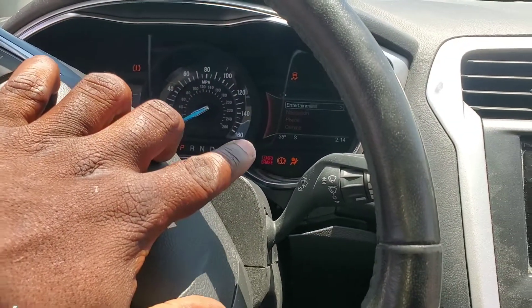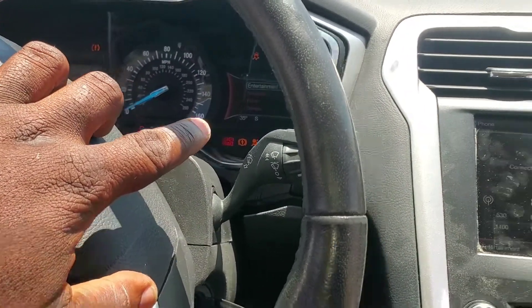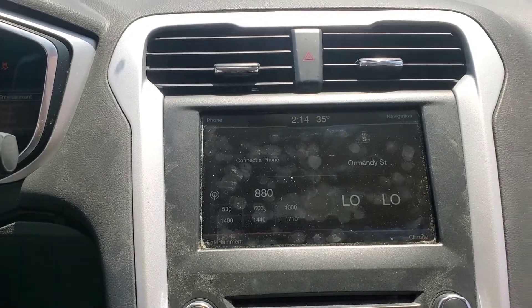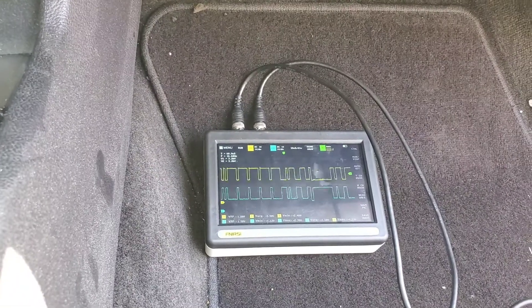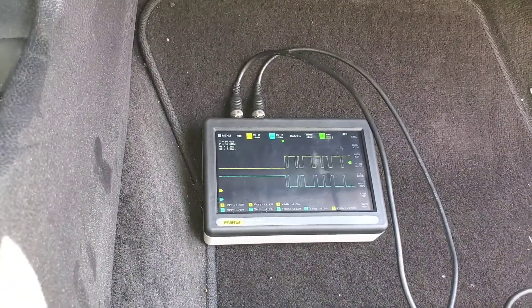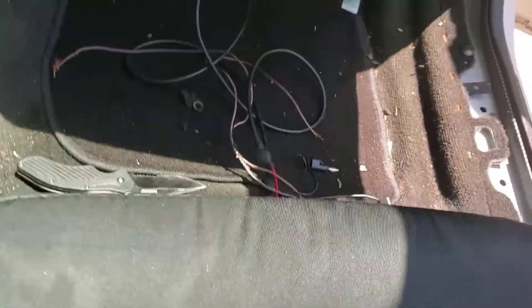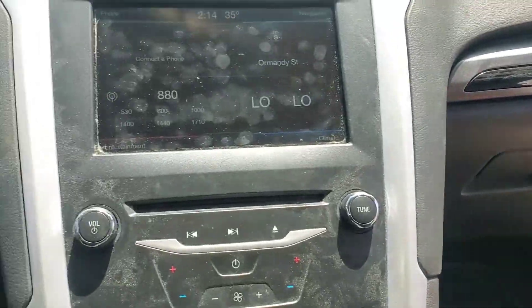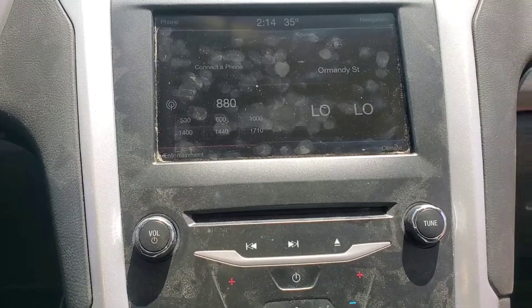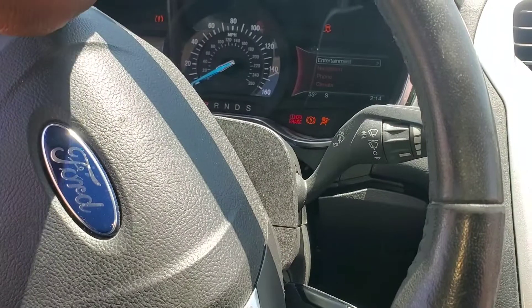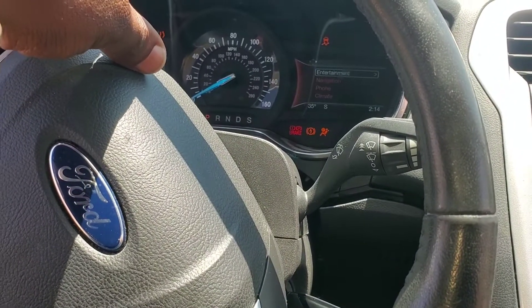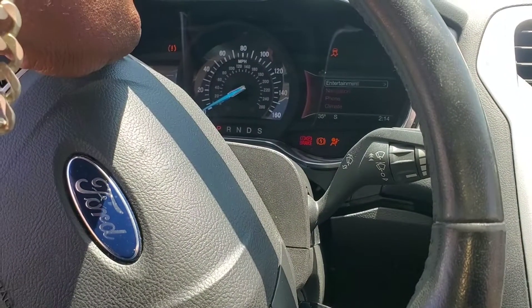The airbag light is still on because we do have one code, but the RCM is on the network now communicating. Our square waves are there and they look pretty good. The error is that the seat presence module is not connected. I'm going to directly probe into that module and see if it produces square waves or if it brings down the network.